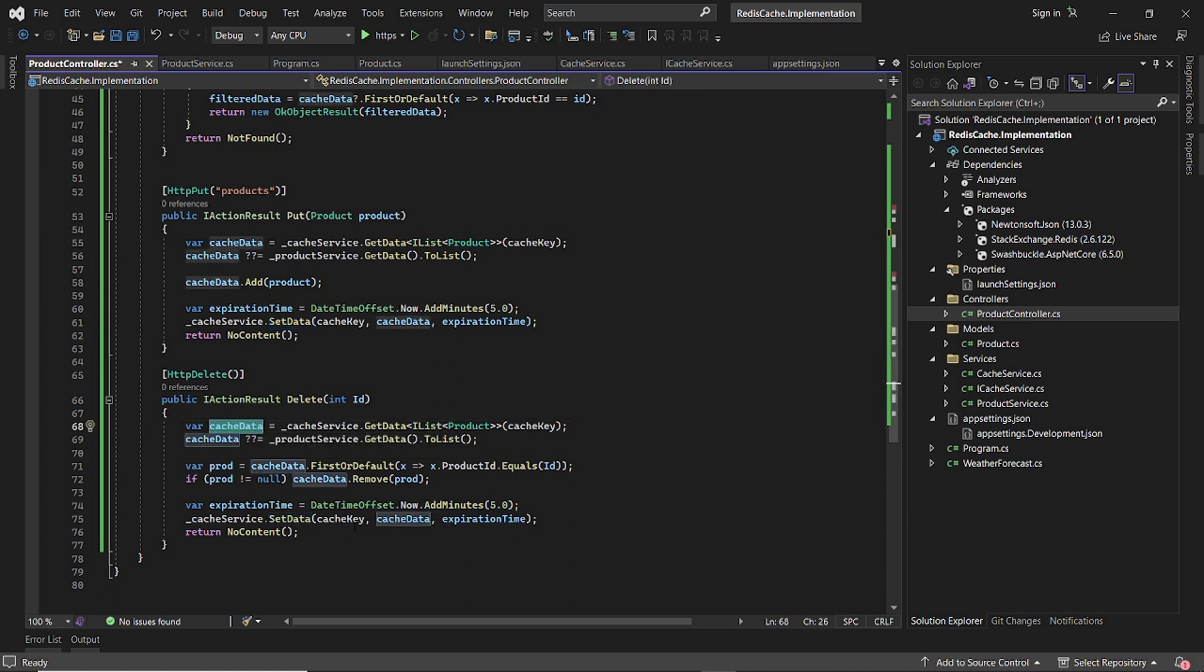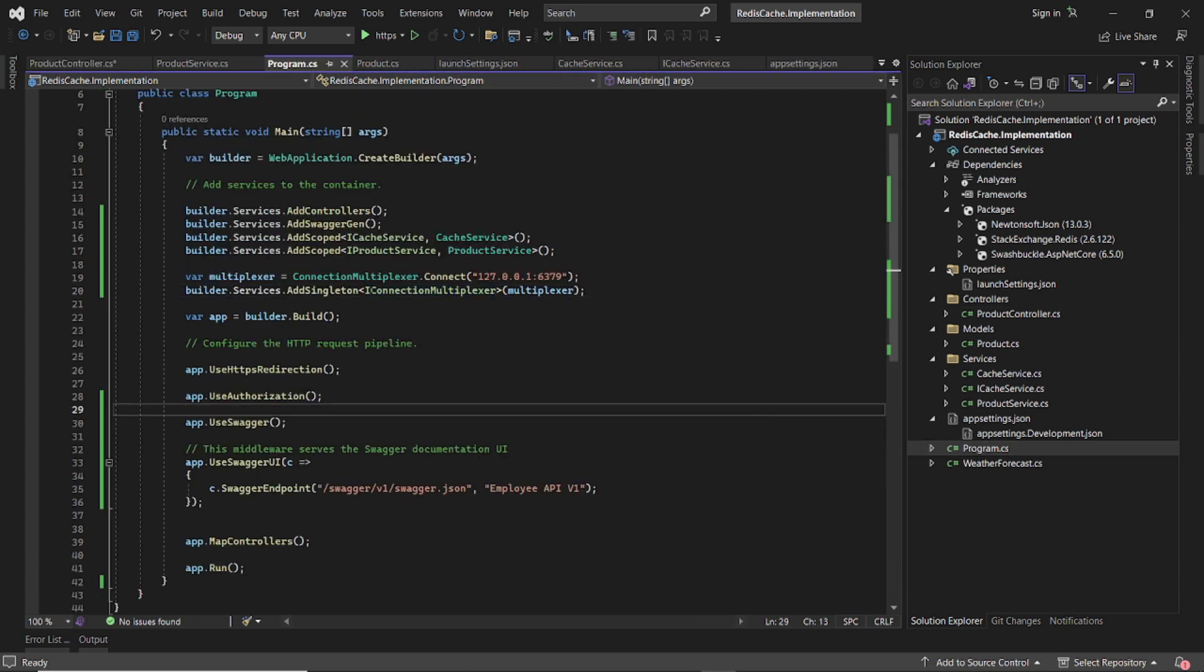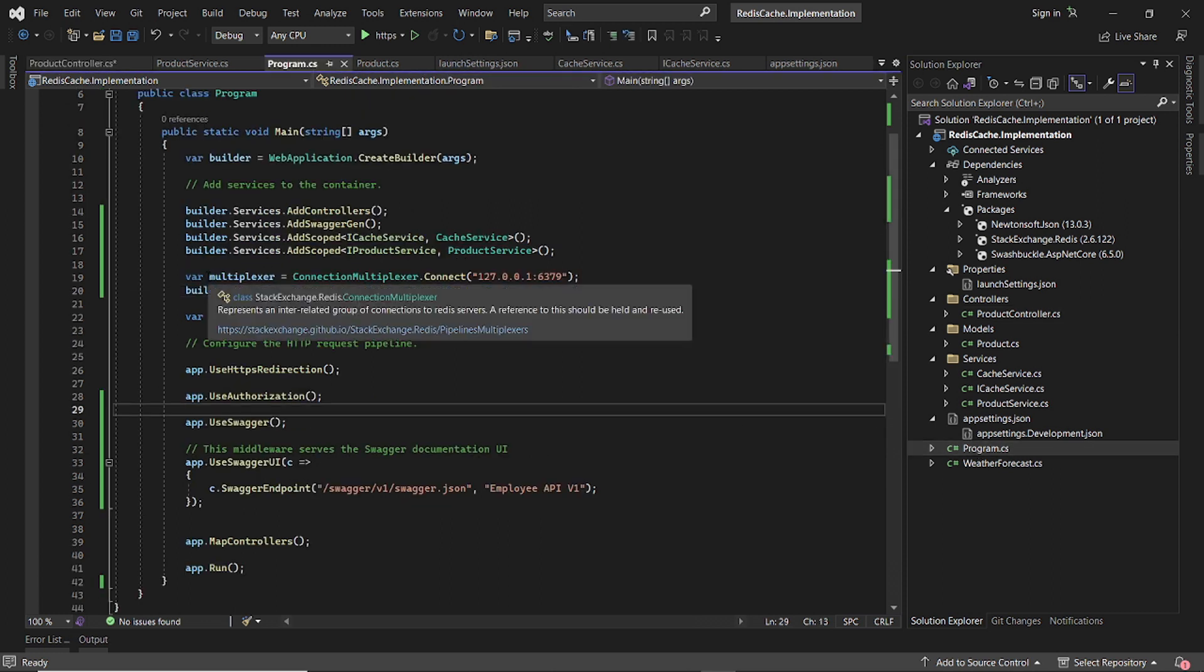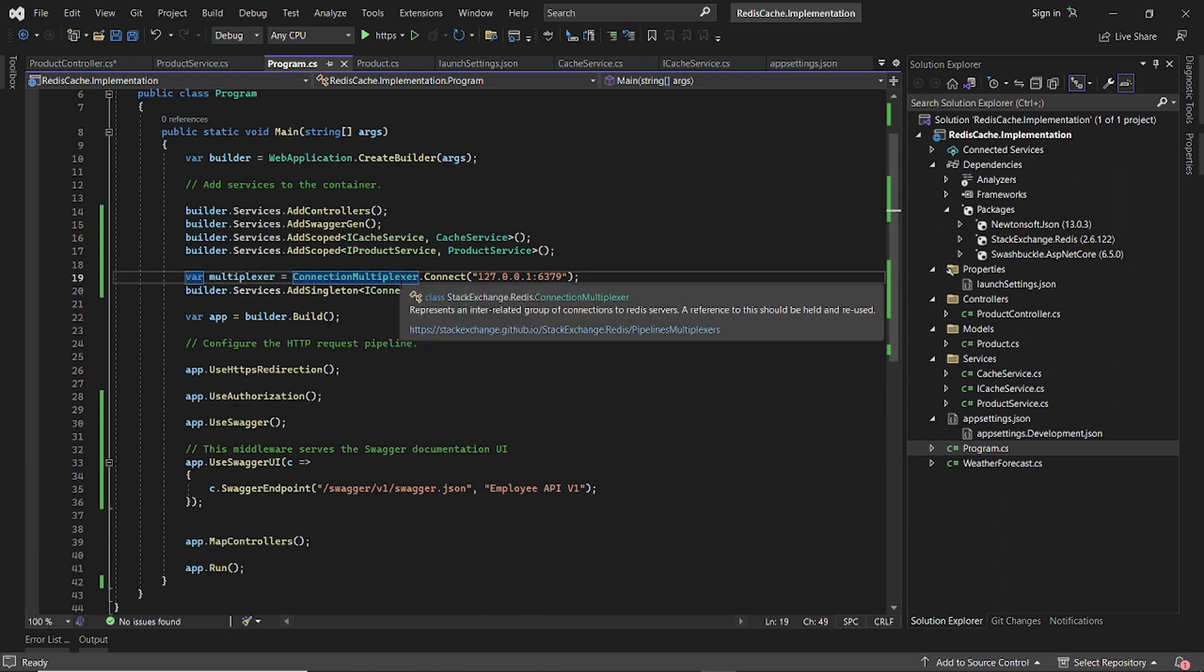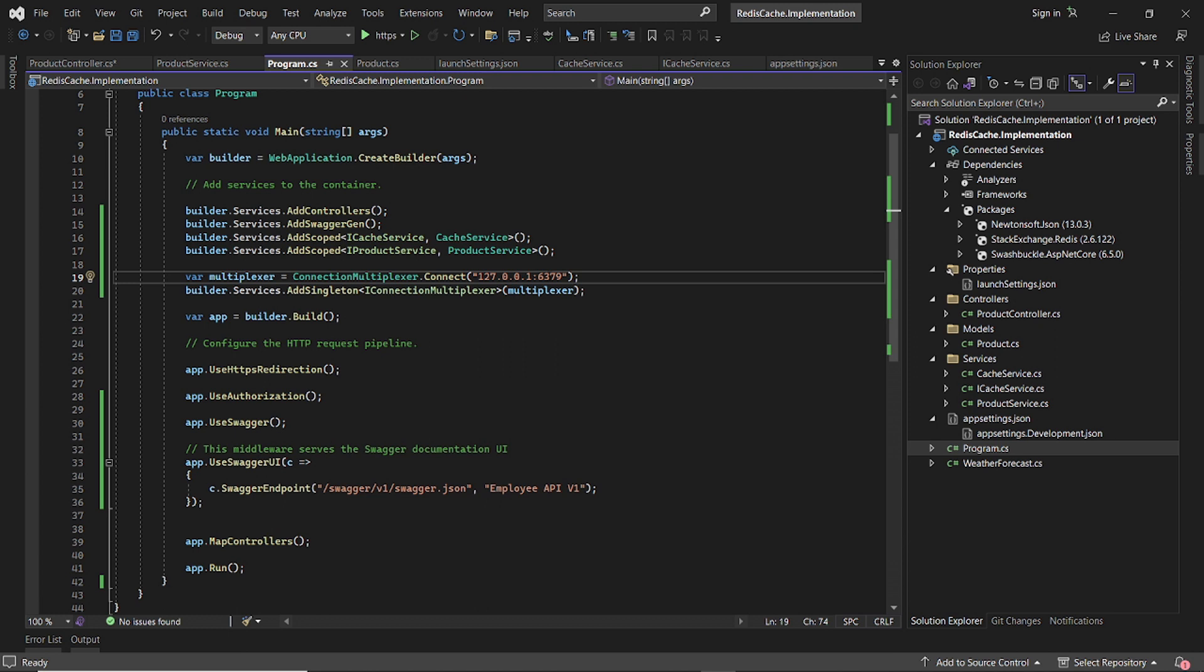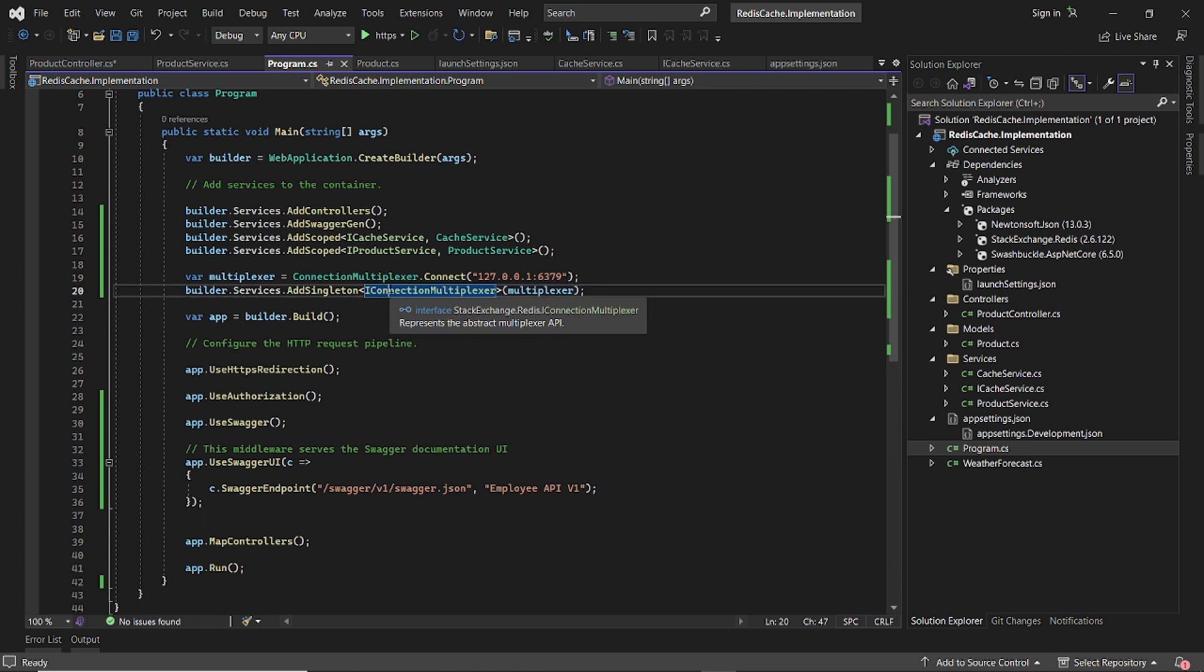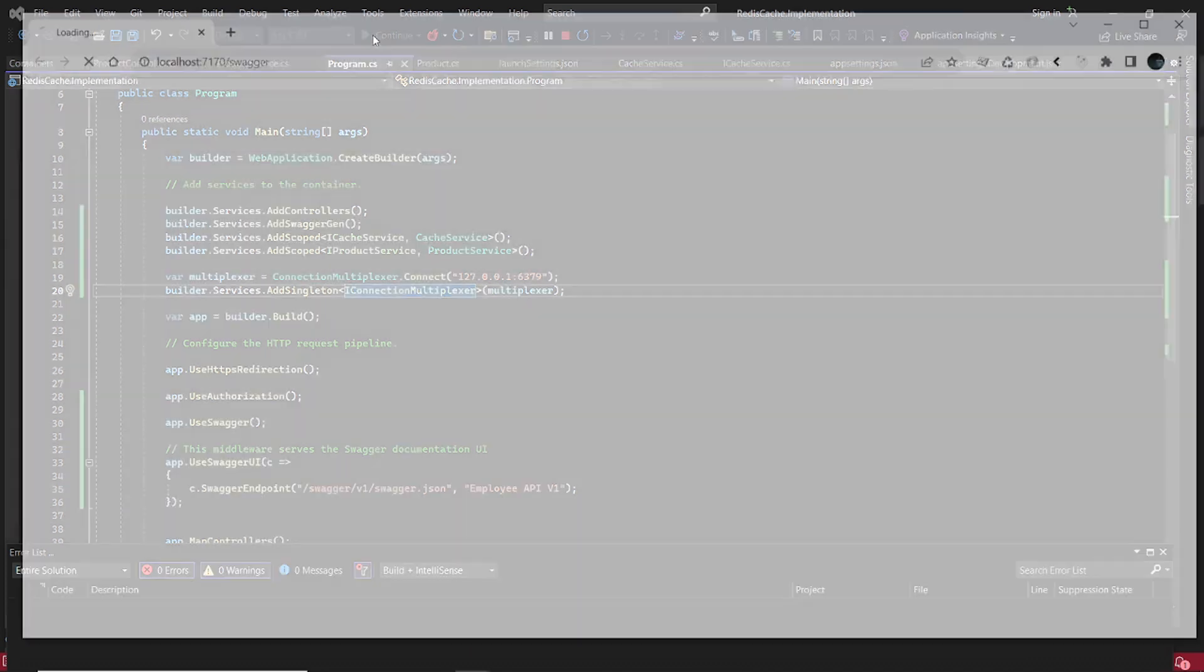The most important part is connecting to the local Redis cache. You specify the localhost and the port that is now hosted. The port should match the one that you created on Redis. Once you create your multiplexer, you add it as a singleton. And then it will work as expected. So that's how it works. Thank you for watching this video and don't forget to subscribe.